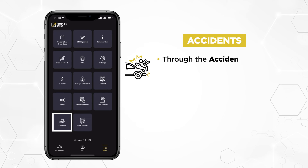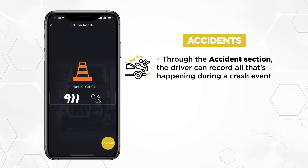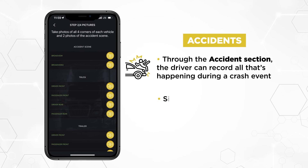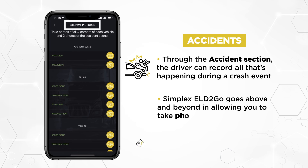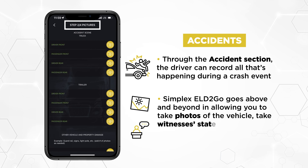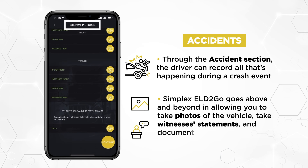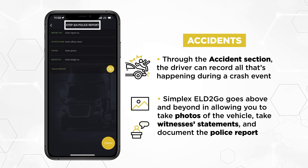Through the accident section, the driver can record all that's happening during a crash event. Simplex ELD2Go goes above and beyond in allowing you to take photos of the vehicle, take witnesses' statements, and document the police report.